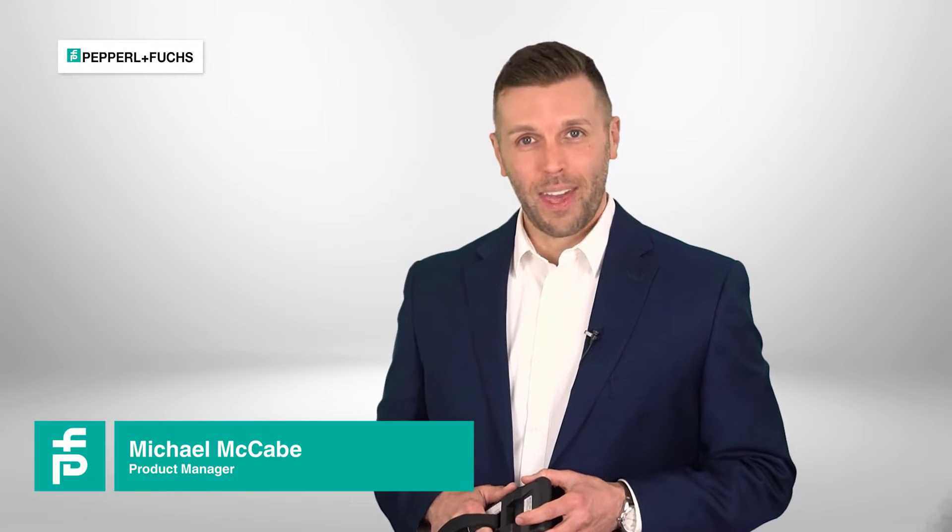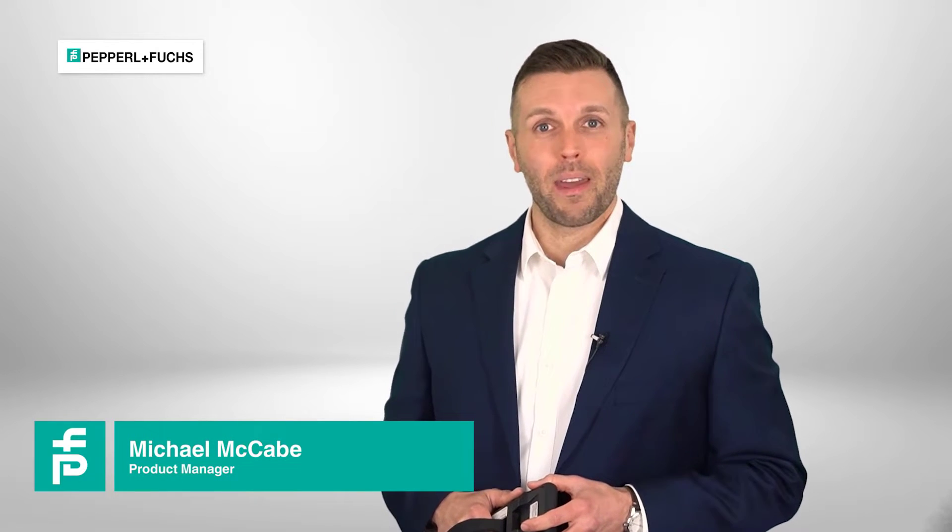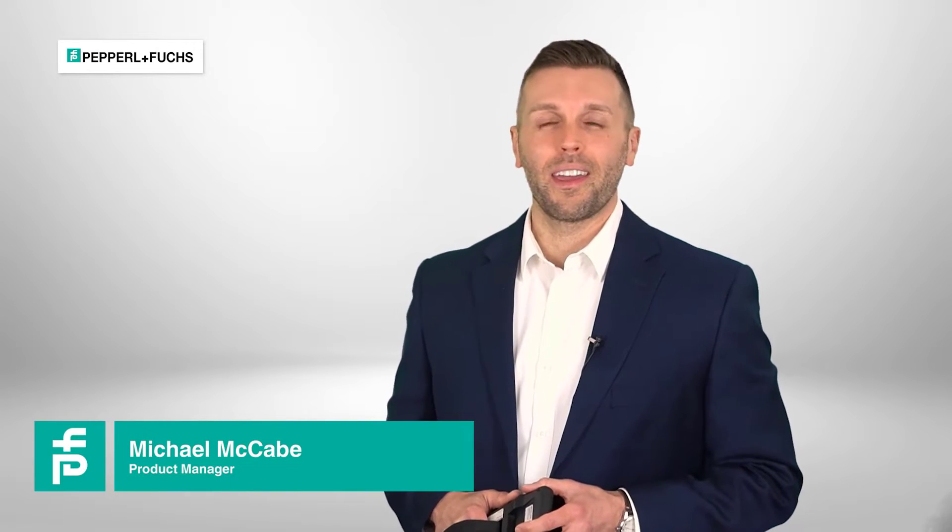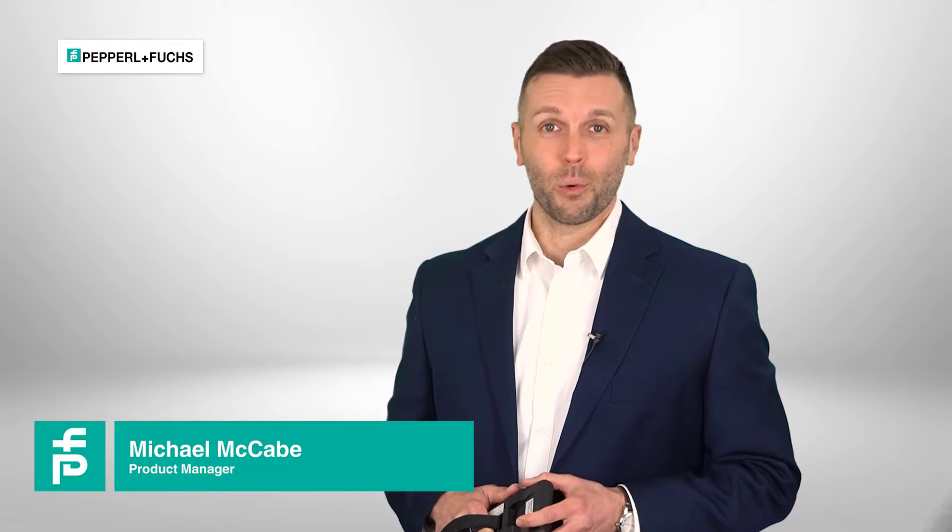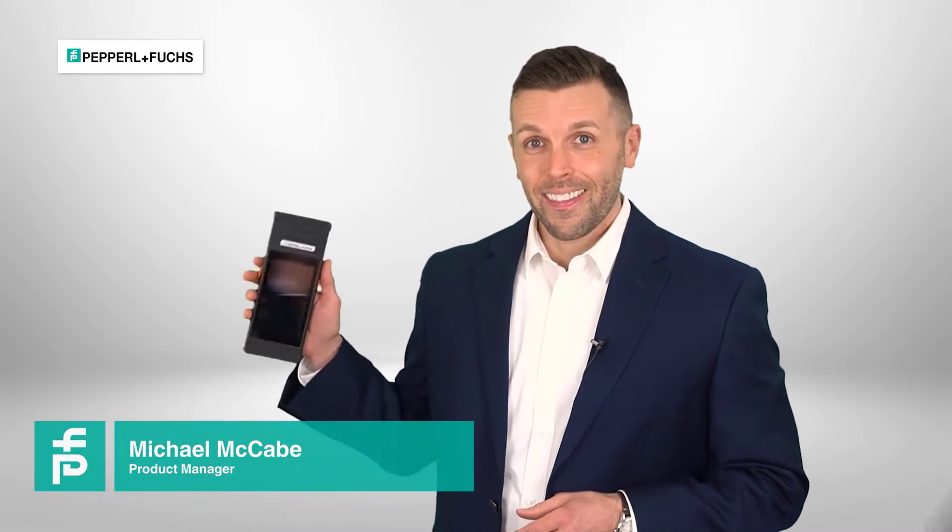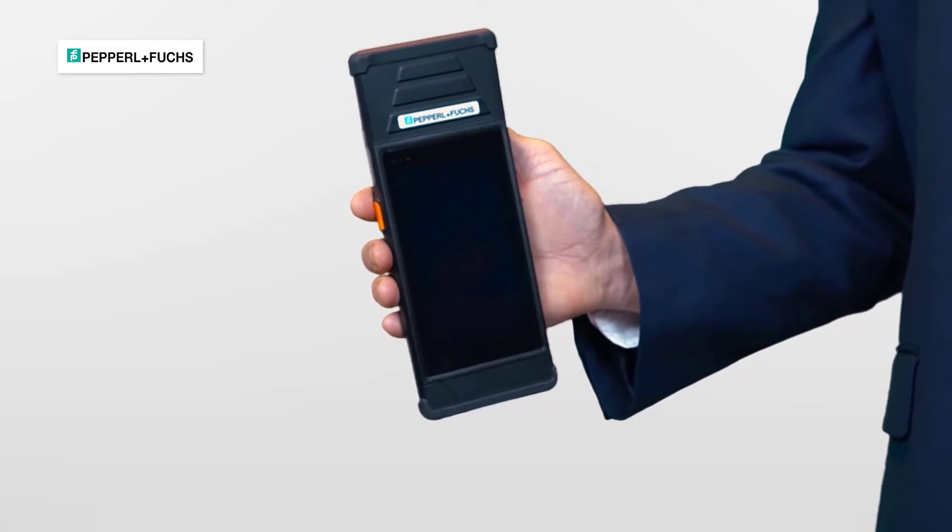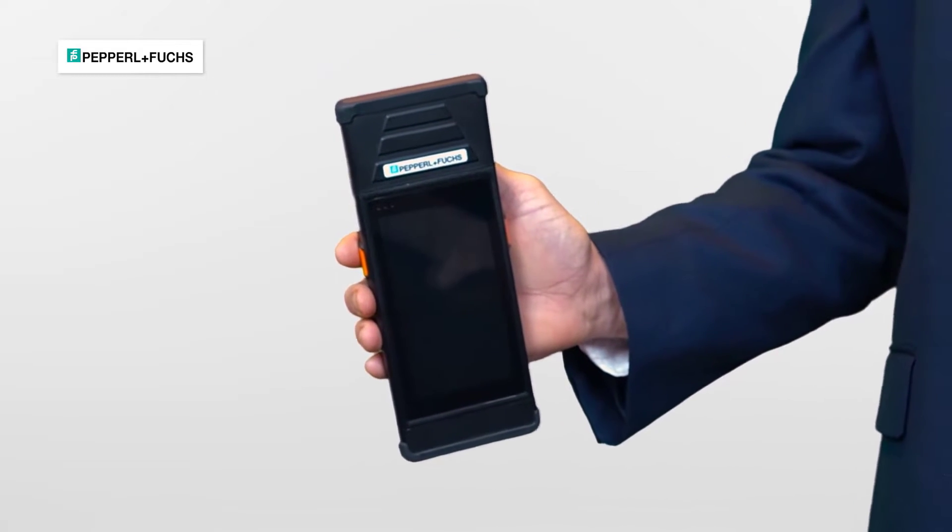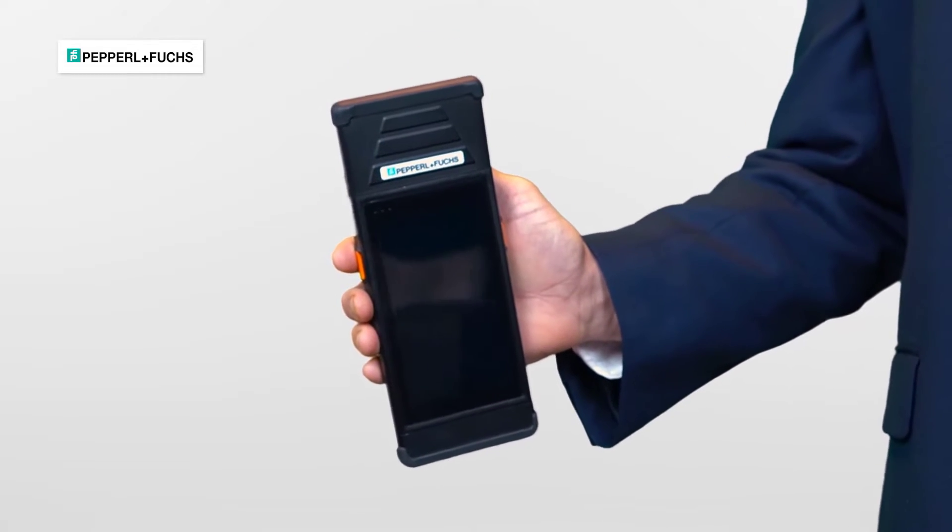Hello, my name is Michael McCabe, Product Manager for RFID here at Pepperl & Fuchs, and this is our RFID handheld unit.